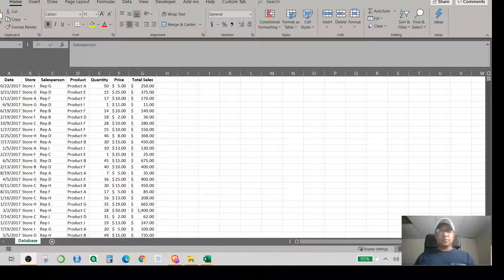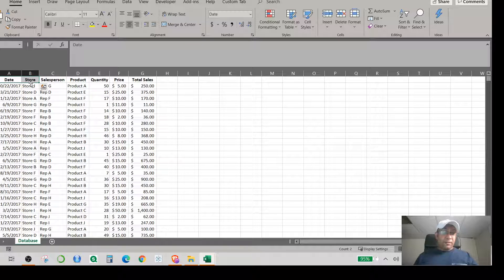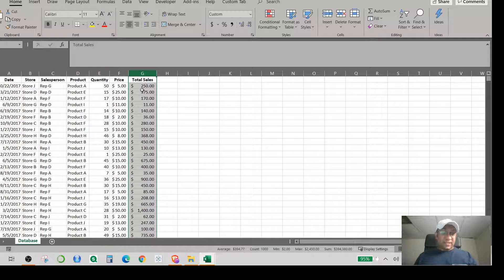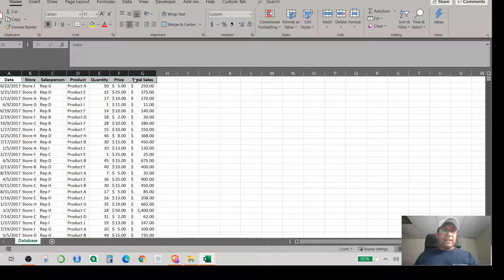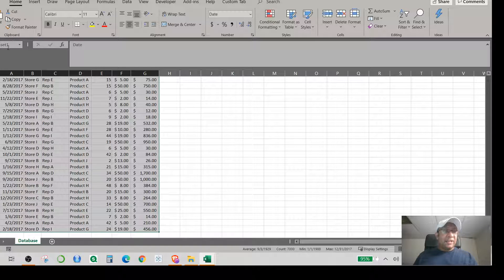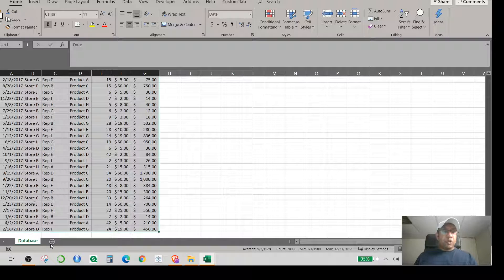This is the database we'll be working with. It has six columns: date, store, sales rep, product, quantity of goods sold, price per item, and total sales — which is quantity multiplied by price. If you select the first row and hit Ctrl+Shift+Down Arrow, it selects the whole dataset. This names the range 'Dataset One,' which you can use when creating pivot tables instead of selecting data manually.